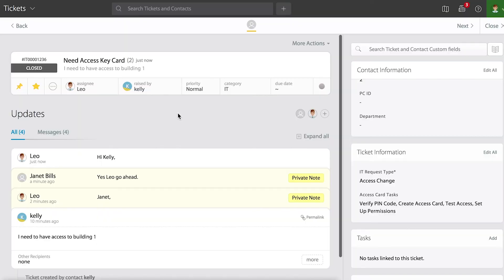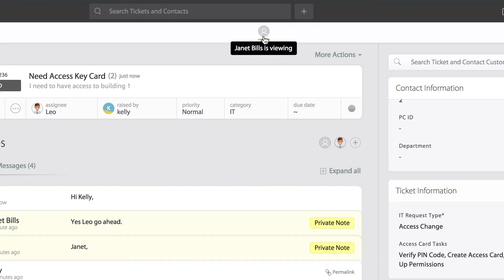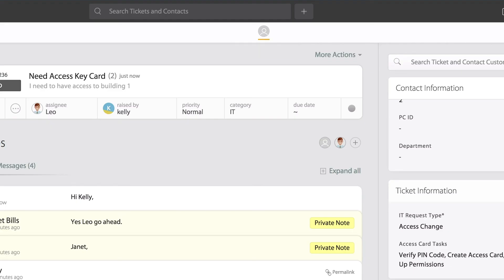Now, I also want you to notice, all the way up into the top center of the screen, I can see, and this is called real-time agent collision, I can see Janet, my manager, viewing the page. This is great because that way you can see if there are several people collaborating on the ticket. You can see if others are in the same page. It will actually alert you if somebody starts typing on that page as well. You will see that momentarily here.